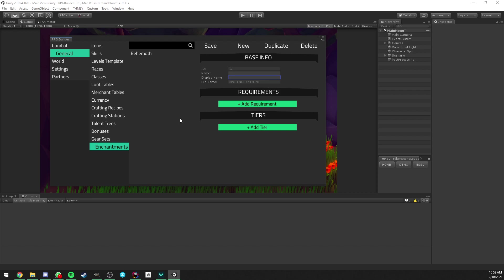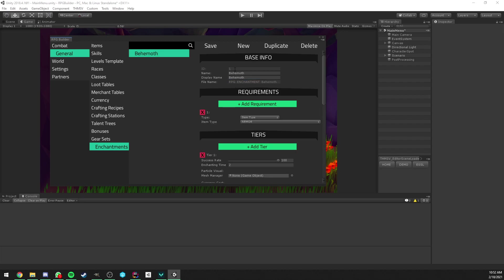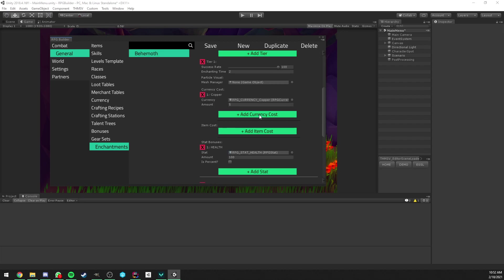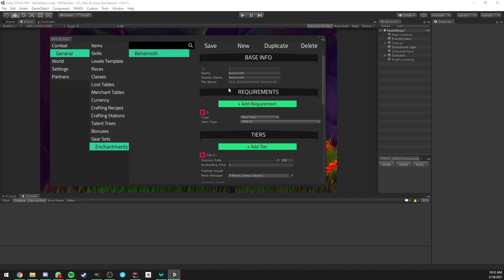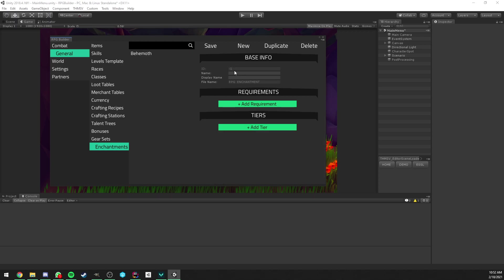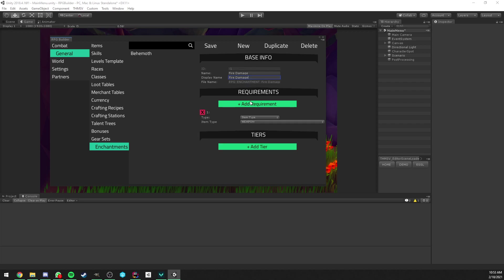So to access enchantments in RPG Builder, you open the editor as always and you go under General and Enchantments. We're going to create one together from scratch. There is already one predefined, which is enchantment giving some extra health, but I want us to go from scratch and create one together. We're going to be creating one which is giving some fire damage bonus to our items. You can choose whatever name you want, but in this case for the video I'm going to keep it simple.